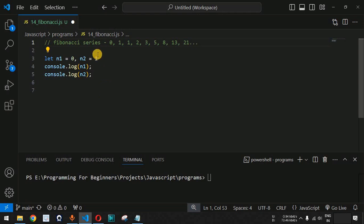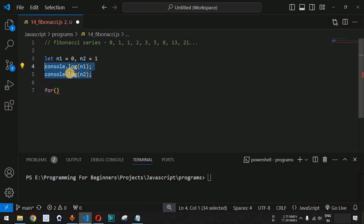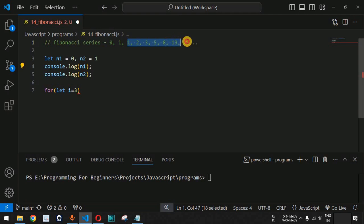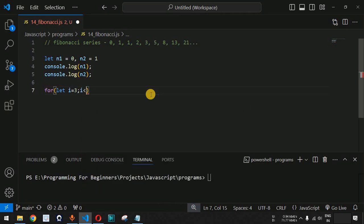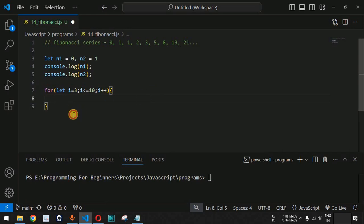We want to print the first 10 numbers of the Fibonacci series. The first two numbers are already displayed, so we use a for loop starting at i equals 3, with the condition i less than or equal to 10, and i++ to increment, so i goes from 3 up to 10, printing 10 numbers total.